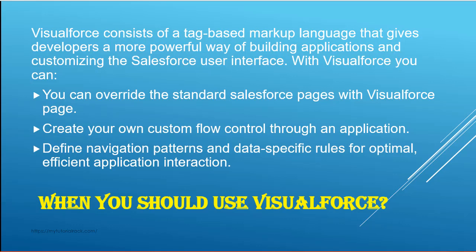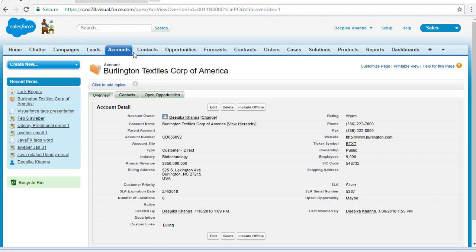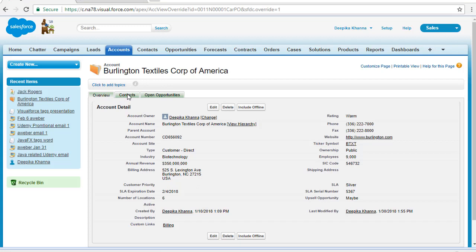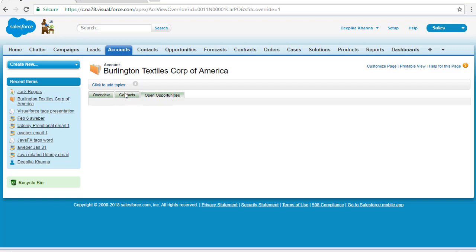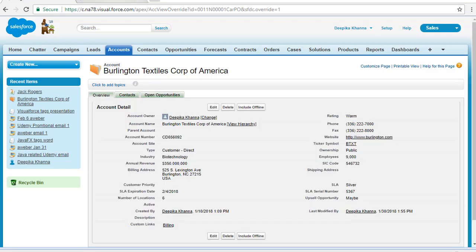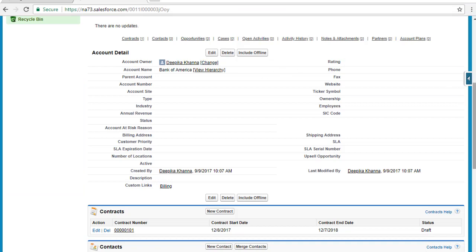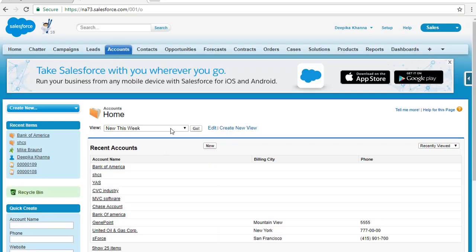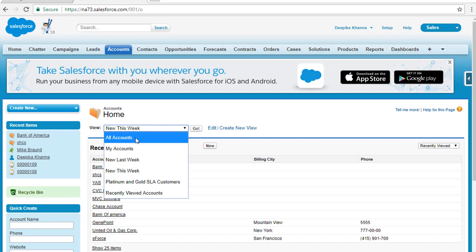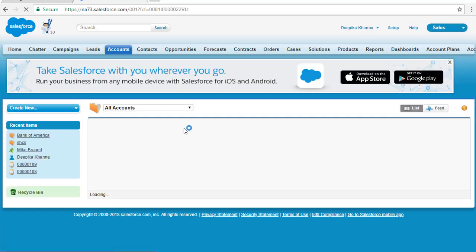For example, I have two Salesforce developer accounts open here. You can see the account pages look different. If I click on this particular account, it looks like this — with an Overview tab, a Contacts tab, and an Open Opportunities tab. If I go to the other Salesforce account, the view is different. This is the standard view of an account page.